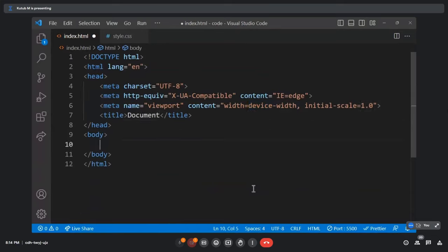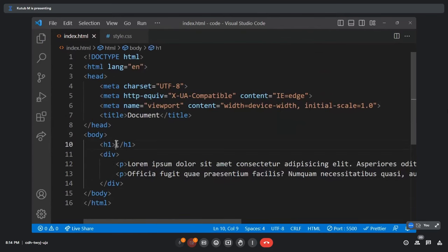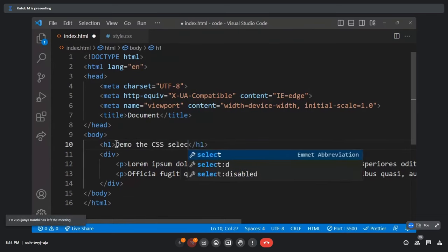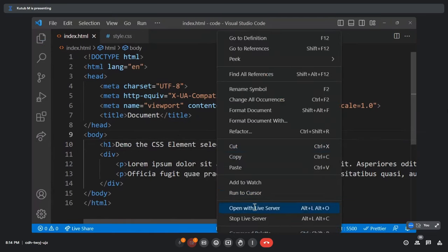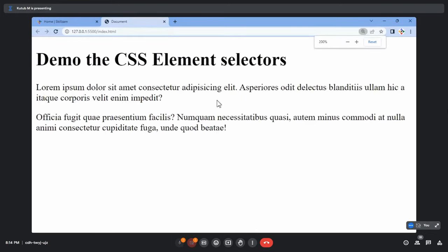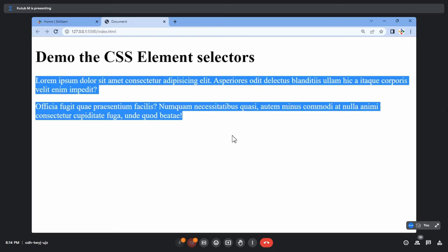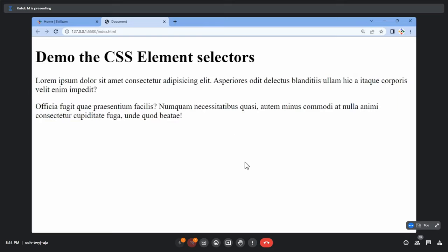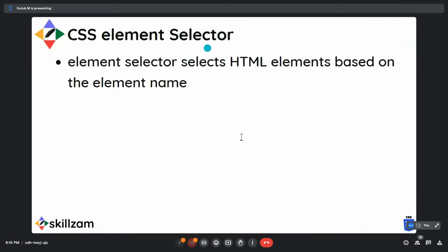To demonstrate element selectors, let's look at what elements are inside the body tag. We have h1, div, and paragraph — three elements in the body tag. Now let's add an internal CSS using a style tag. Inside it, I'll select the h1 tag and change its font color to indigo — this is a simple element selector where h1 is the element.